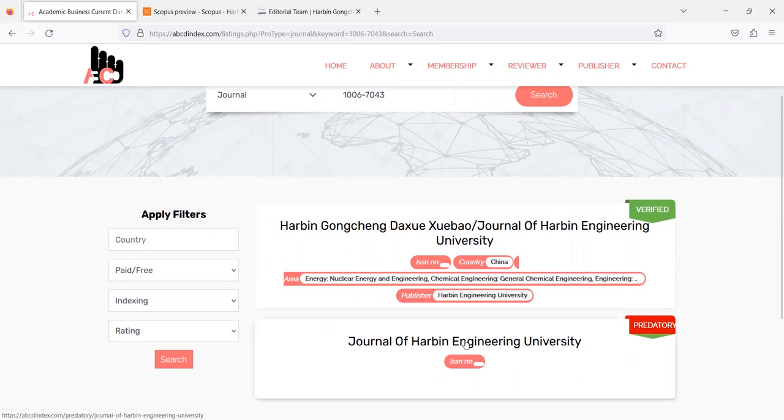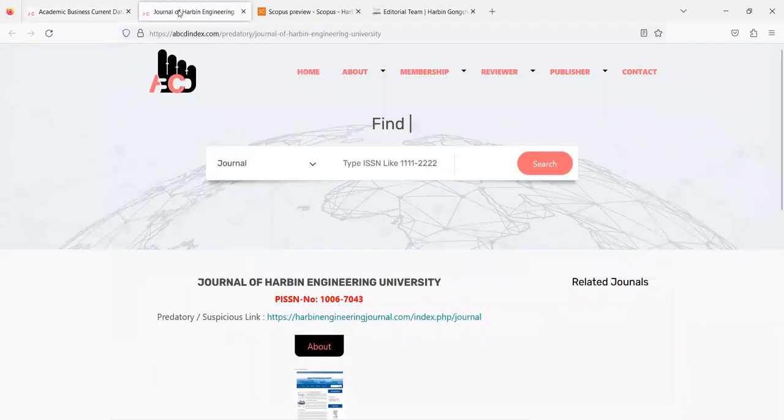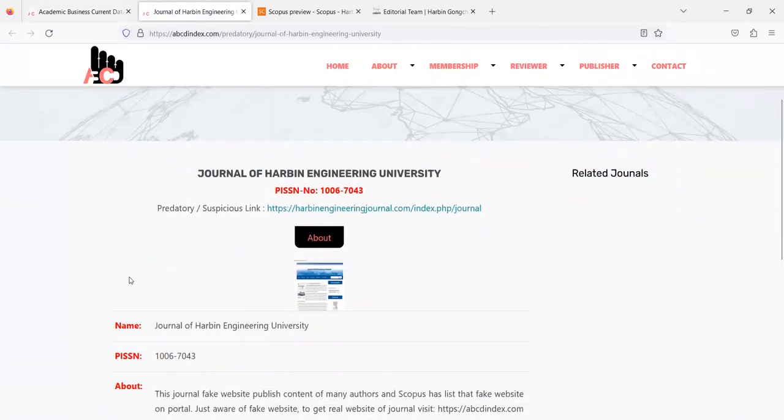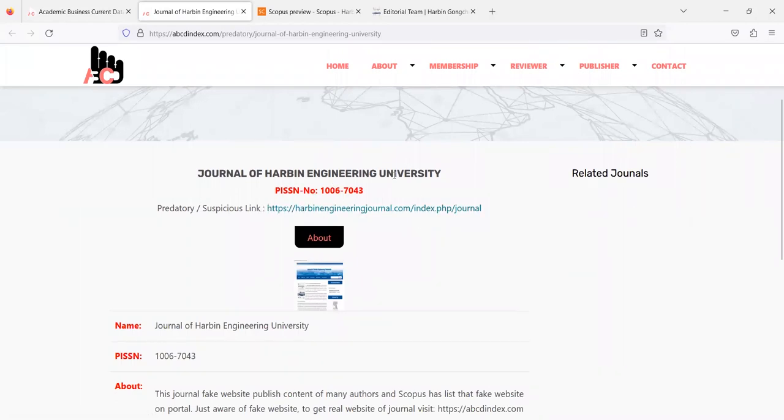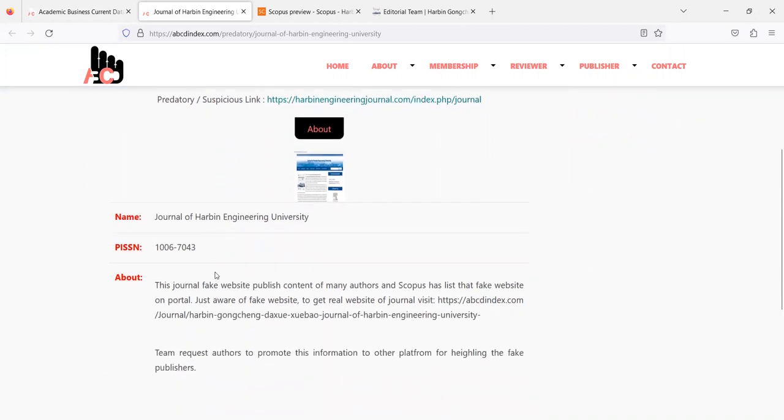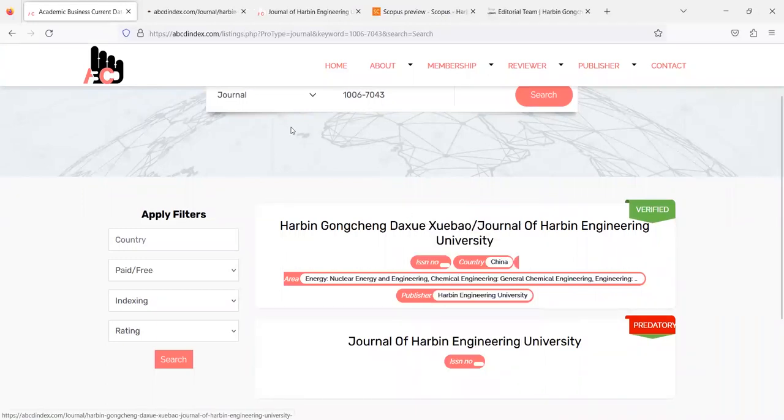So first let's check for the predatory one. As per ABCD index the name of the journal and ISSN number are shown but the predatory and suspicious website link is there and they also share the screenshot for the same. What is the original website of this journal?